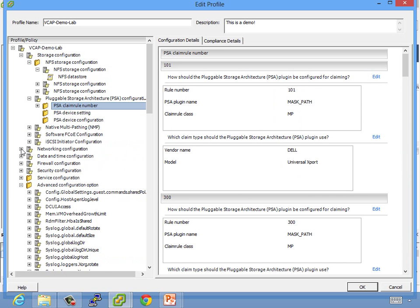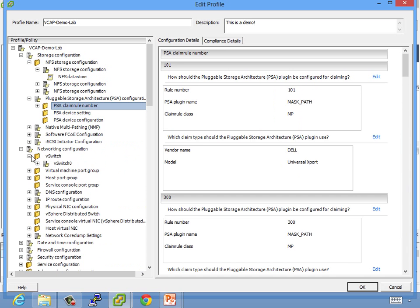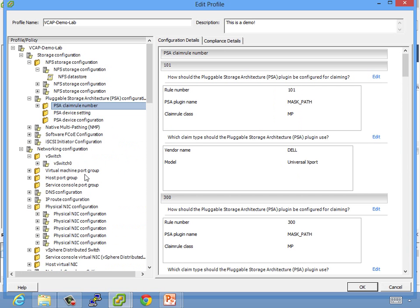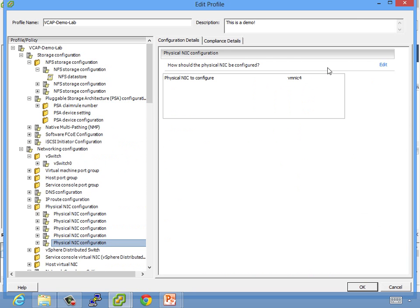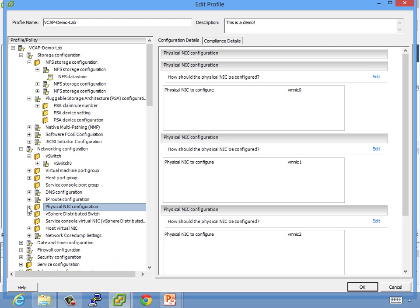You can do things like you can set native multipathing information. If you want to change the default path selection policy for one of your storage array type plugins, you can do it here. Again, push that to all your hosts and not have to do all those funky little commands that we talk about in that lesson. iSCSI, same information. Networking, standard vSwitches, physical NIC configurations, that's another one. Let's see here. Physical NIC or VM NIC 4 is a 10 gig adapter that's in Optimus that is not in my other hosts, so I don't need that config.